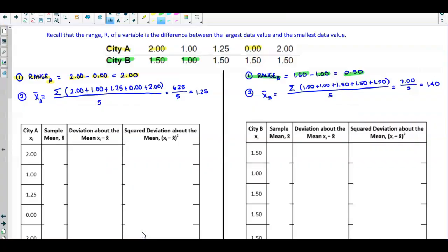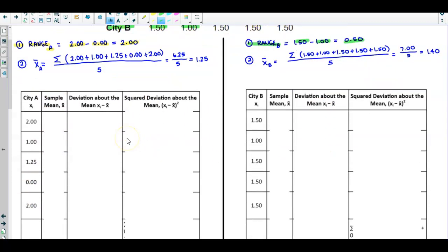Next, we want to find the sample standard deviation for both City A and City B. We're going to first find the standard deviation for City A. Since we're finding the sample standard deviation, we first need to find the sample mean for City A.